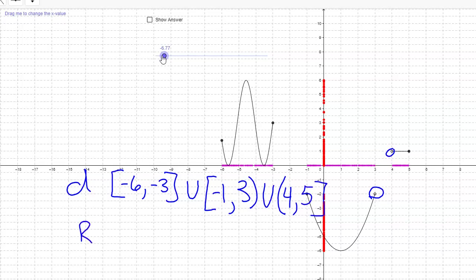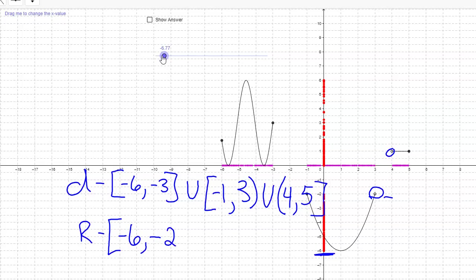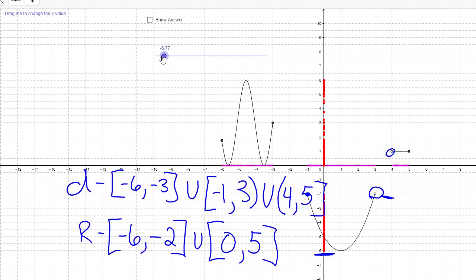The range — starting at the bottom — notice negative six here at the bottom is where it begins, included. It goes up to negative two, which we also include — even though there's an open circle at that point on the domain, this one is a closed circle on the range. Then there's a gap until zero, which we include, going all the way up to five, also included. So the range is: negative six to negative two, union zero to five, both endpoints included. Hope this helps — it's a different way of looking at domain and range.